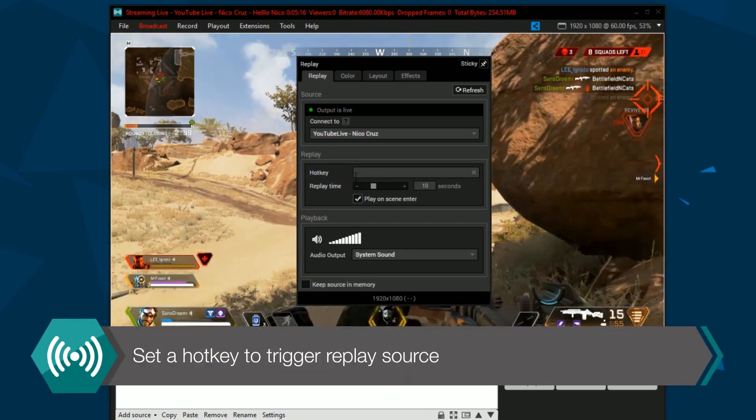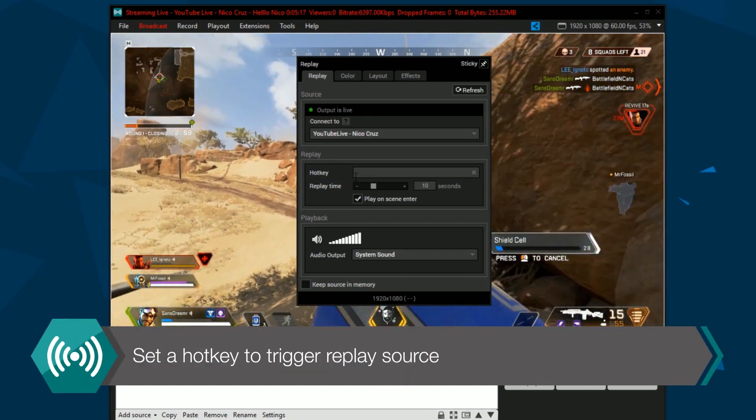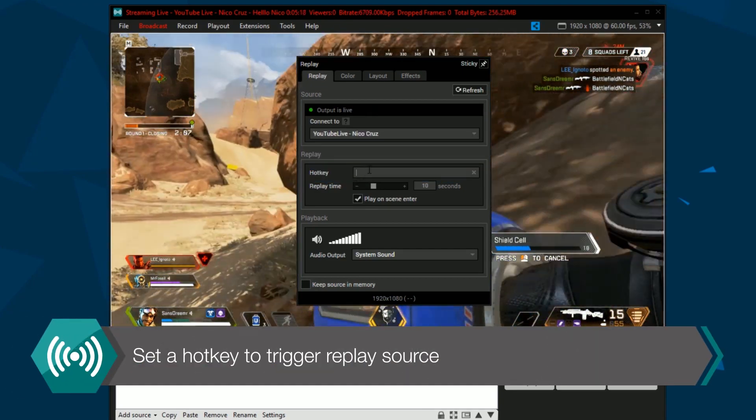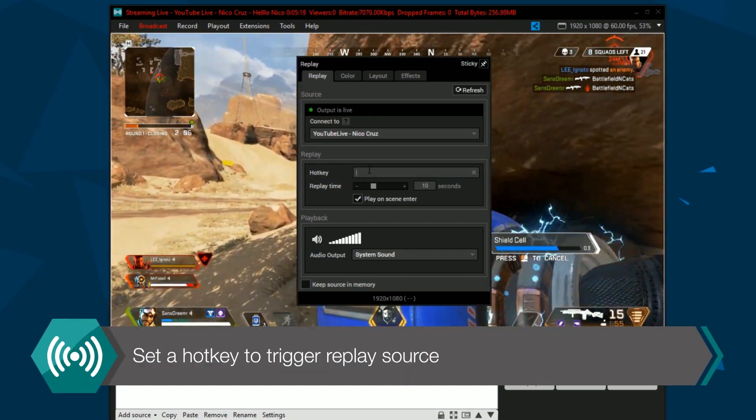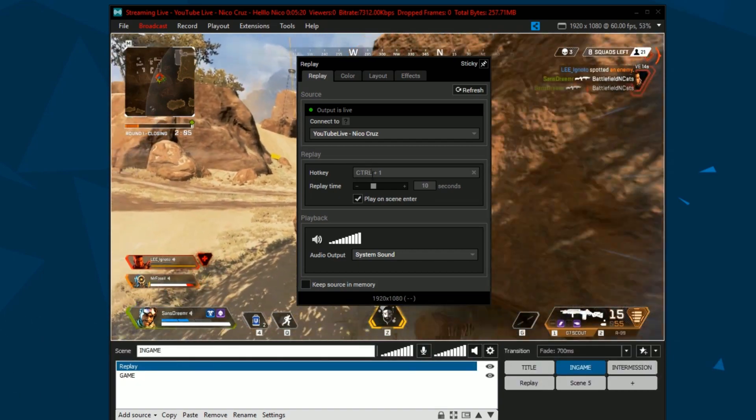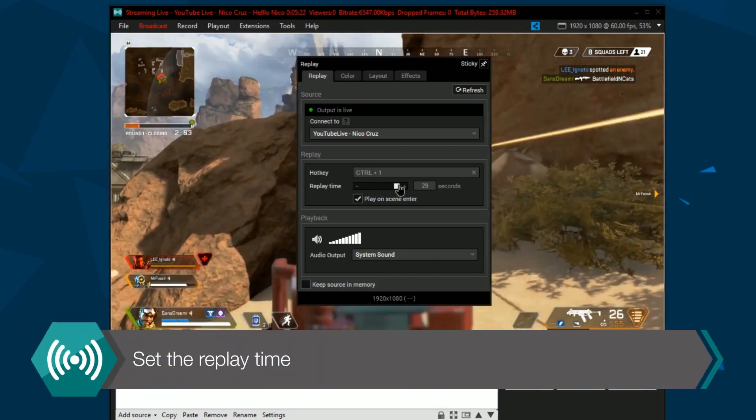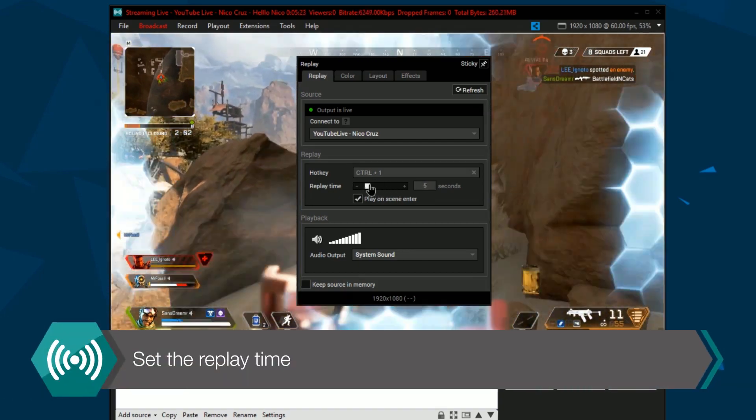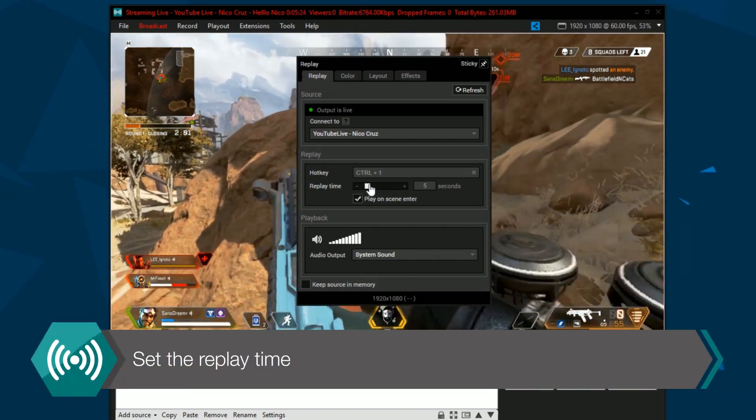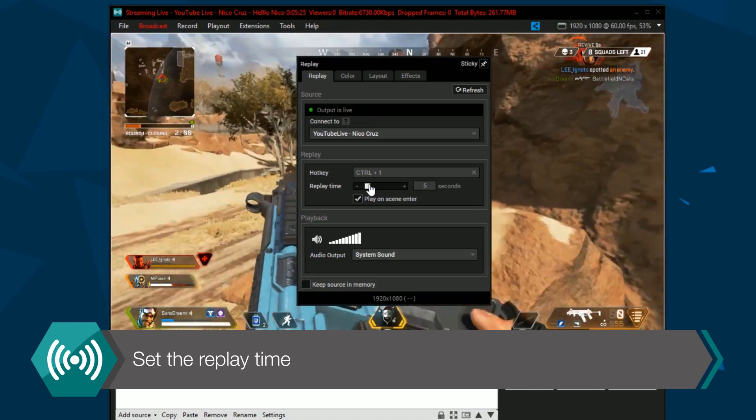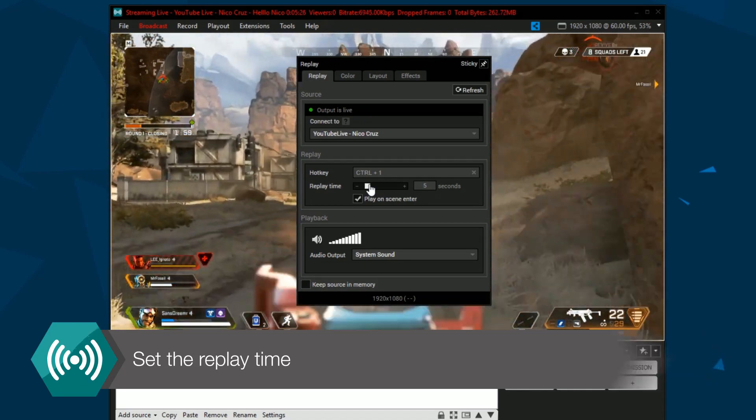You can set a hotkey that will trigger a replay source playback whatever is in the replay buffer. The replay time sets how long your replay buffer will be. The limit is 30 seconds.